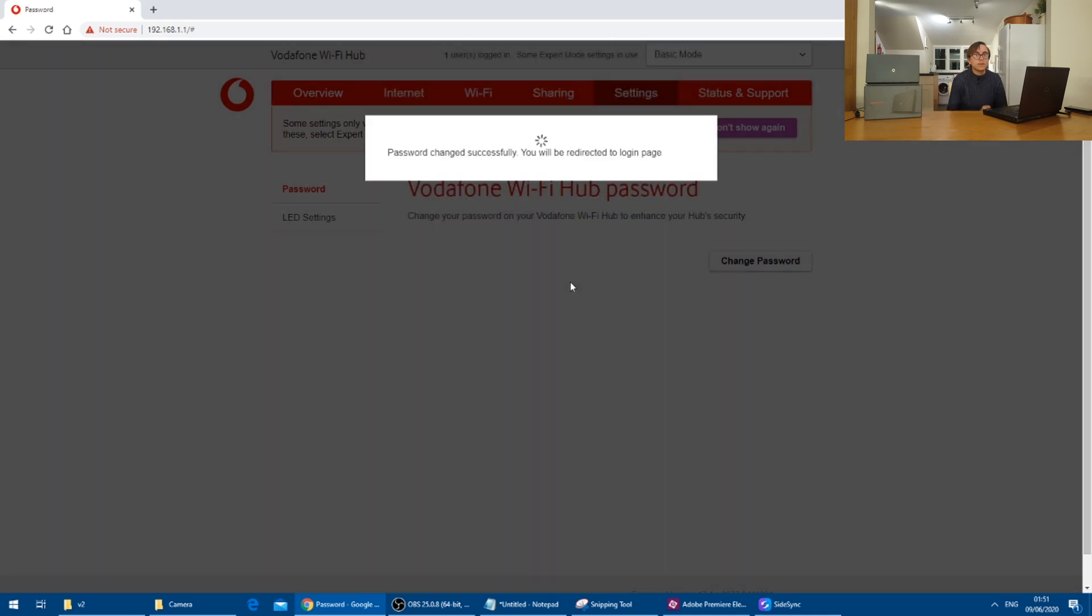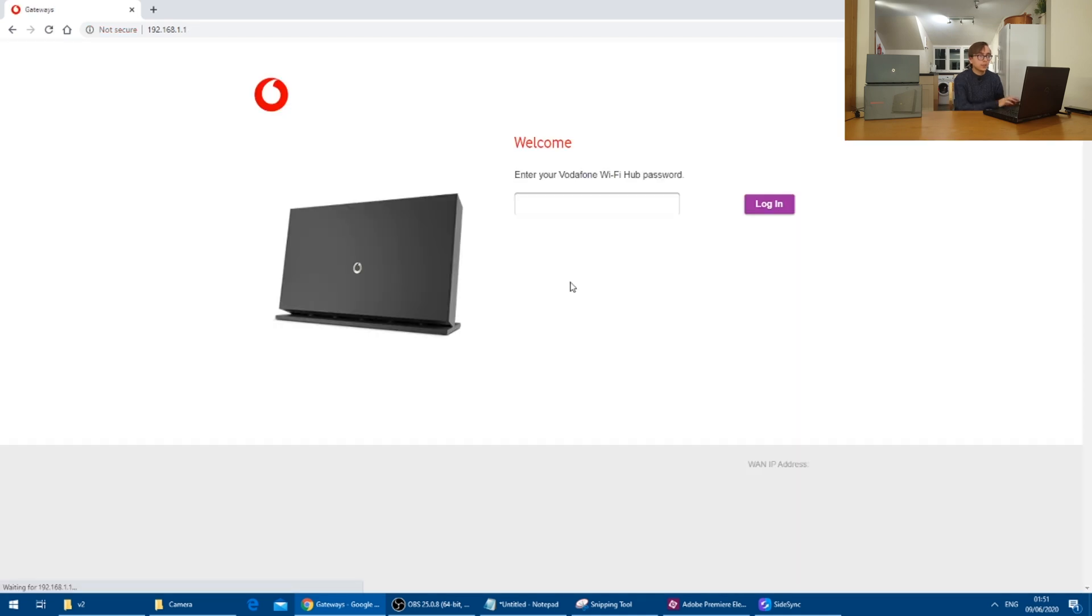This will then redirect us to the router's login page again, where we can insert the new password.